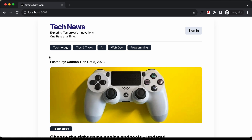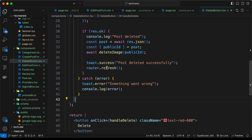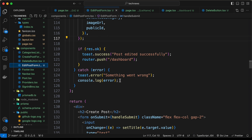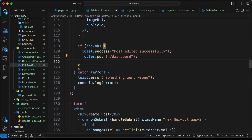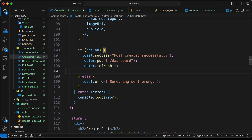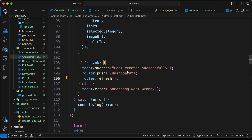Before deploying this to Vercel, let's add the functionality to reload the page. I'll copy this line of code, router.refresh, and go to the edit post form and add router.refresh there. We'll do the same for the create post form and add router.refresh there as well. Now when we create or edit a post, the page will be reloaded and we will have the latest changes displayed.